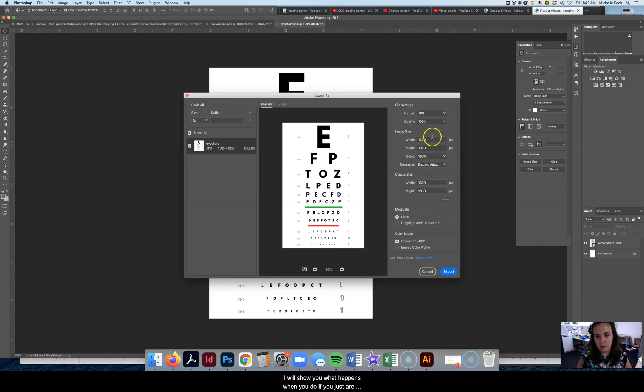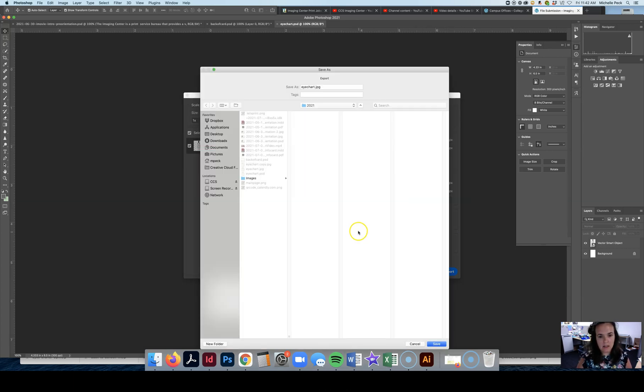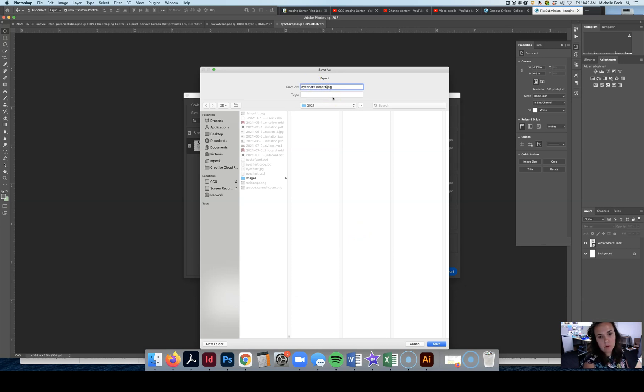I will show you what happens when you do. If you just are not looking at anything and you say, I see JPEG and then you click Export. Let's do that. Export so that we know.